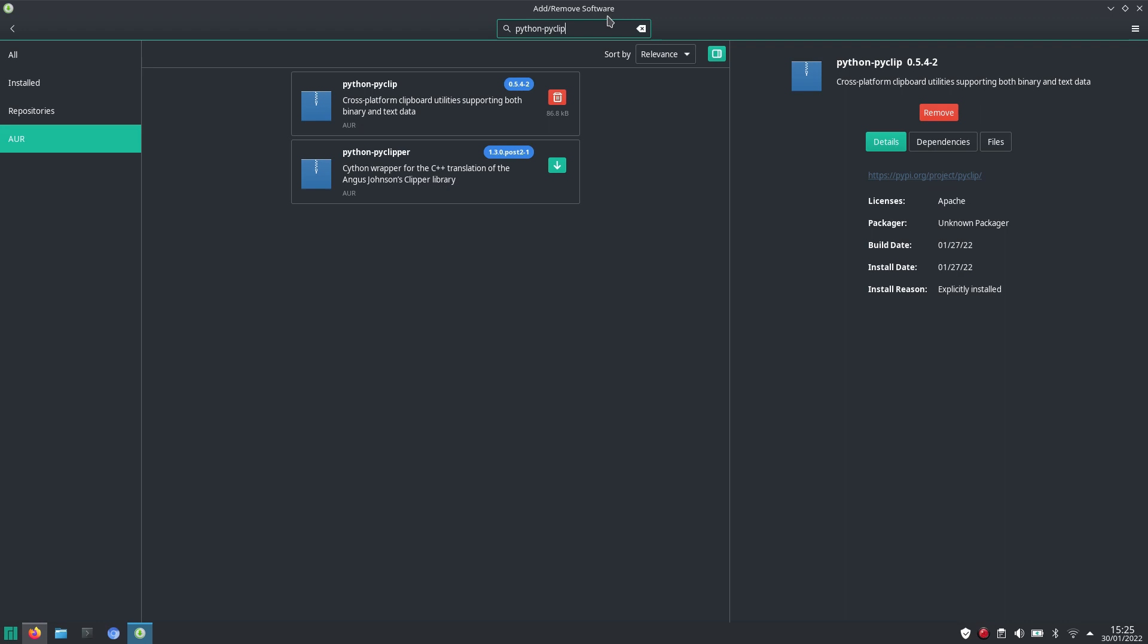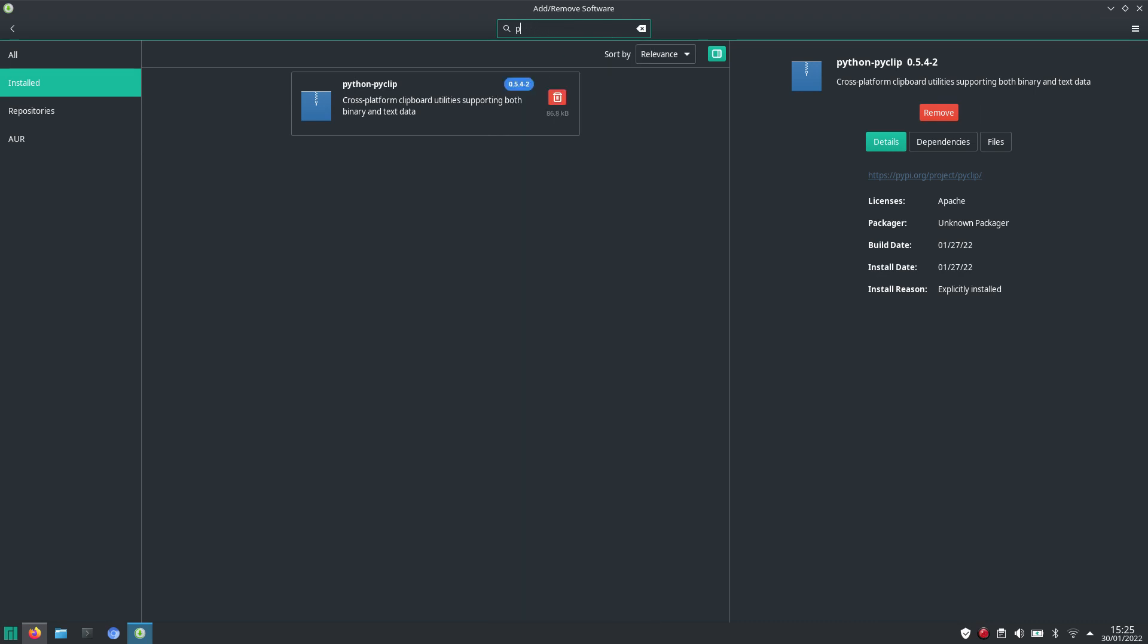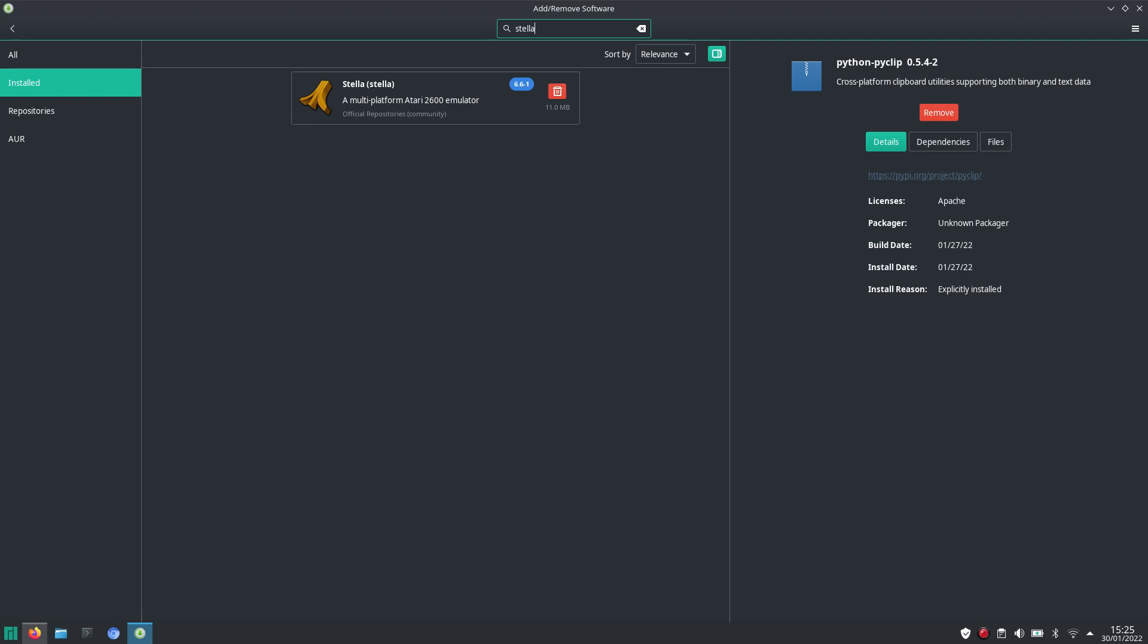For instance, I was also interested in installing the PlayStation Portable Emulator, PPSSPP. With some of the other emulators, like Stella, the Atari 2600 emulator, that is in the official community repository.